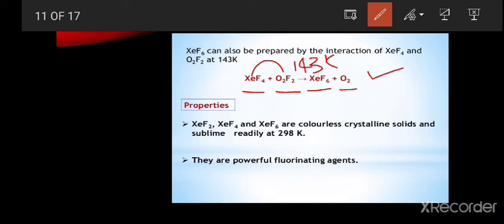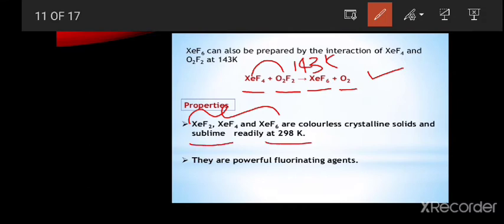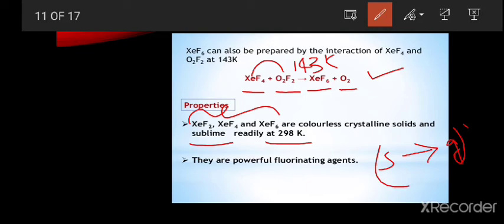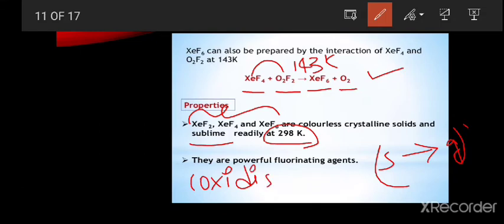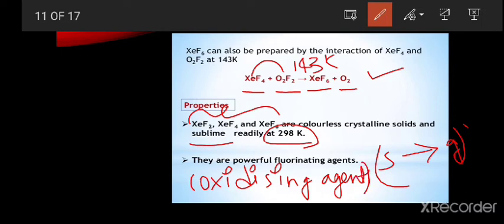Properties: XeF2, XeF4, and XeF6 are colorless crystalline solids and at 298 K they sublime to gases — sublimation being the conversion of solid to gas. These xenon fluorides are very powerful fluorinating agents and also used as oxidizing agents.